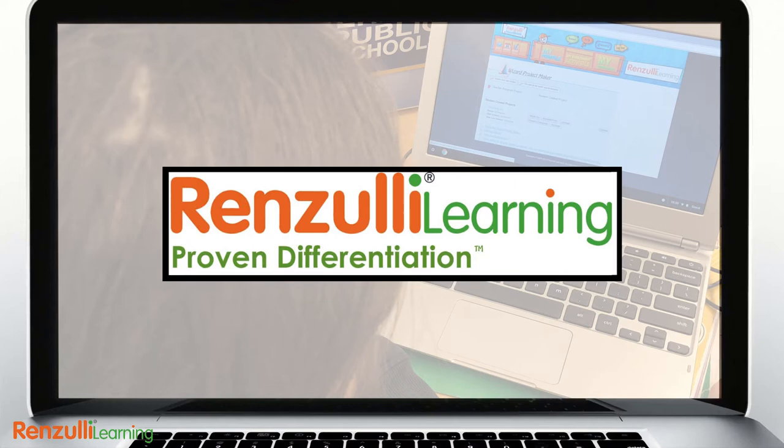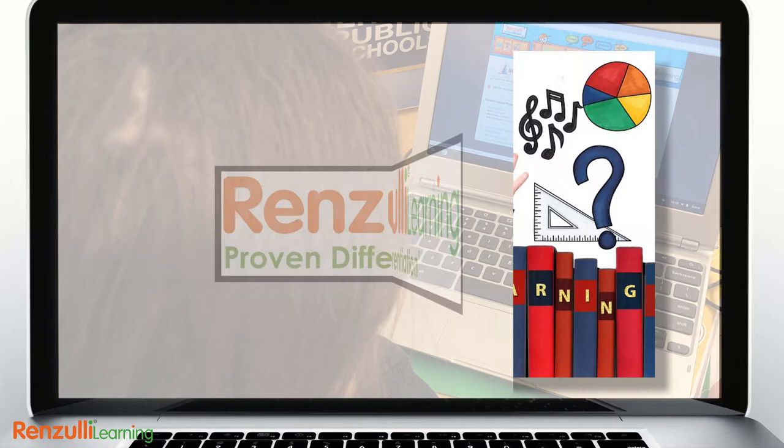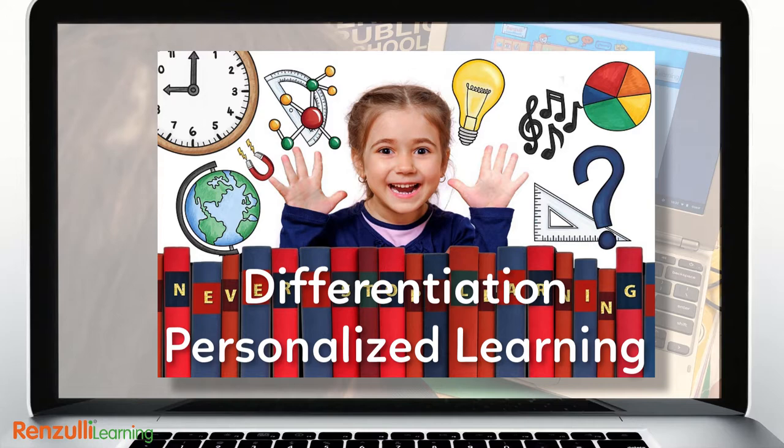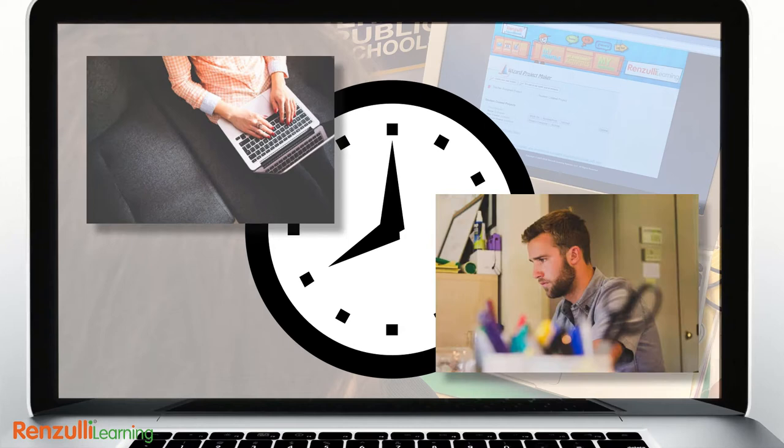Many years of research and development culminated in the release of Renzulli Learning in 2008, the software platform specifically designed to make differentiation and personalized learning easy for teachers every day in their classrooms. Time is any teacher's most precious resource, and to successfully manage the learning advocated in enrichment and gifted programs such as the SEM,